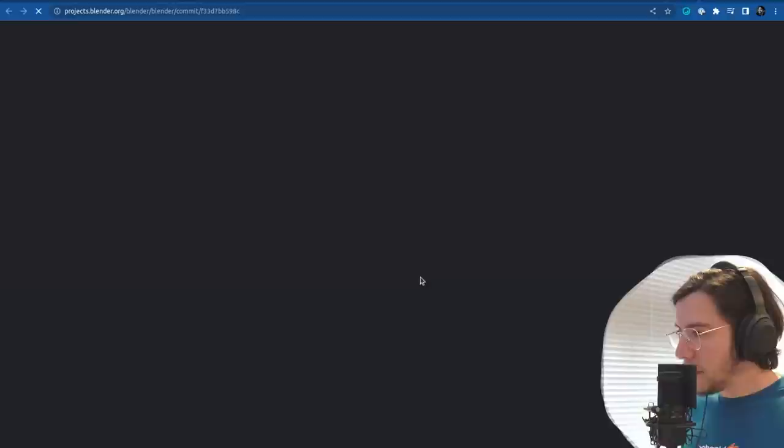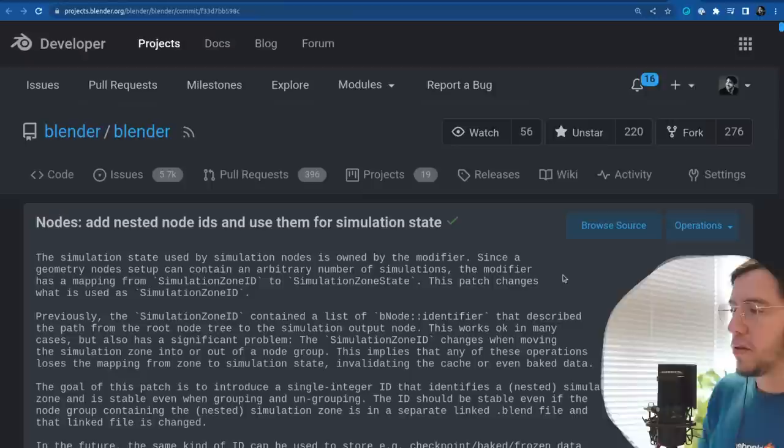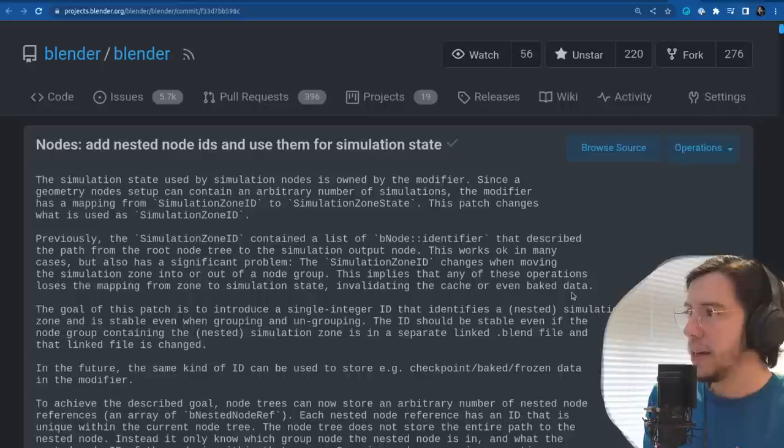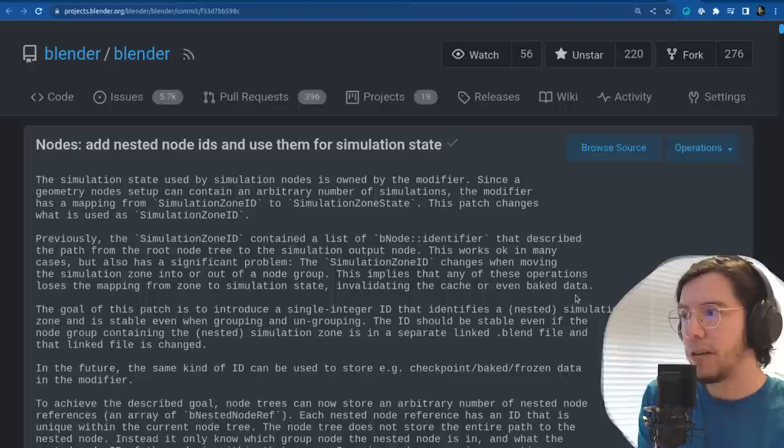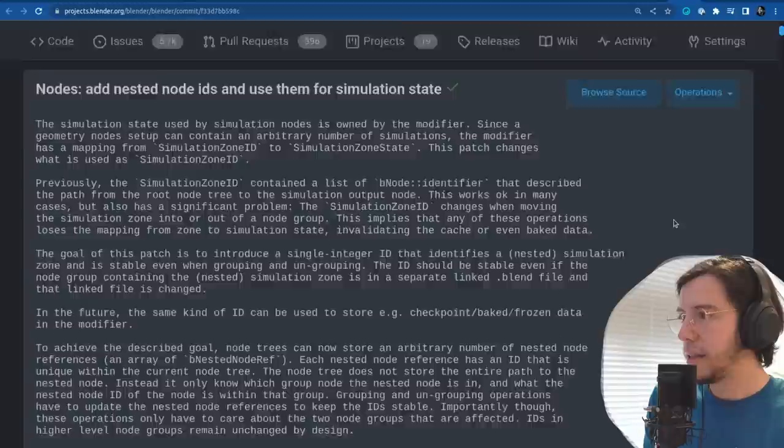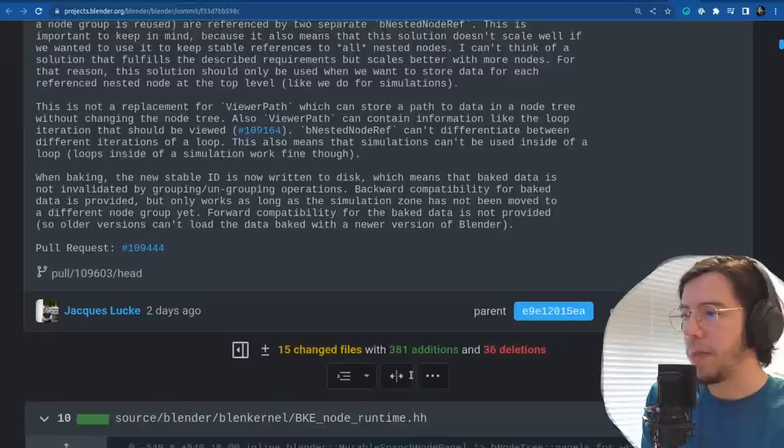And last change in geometry nodes: add nested node IDs and use them for simulation state. Simulation state used by simulation nodes is owned by the modifier — since a geometry node setup can contain an arbitrary number of simulations, the modifier has a mapping from simulation zone ID. Under the hood — huge commit though.